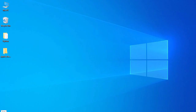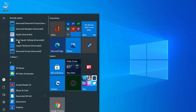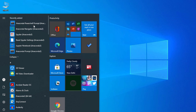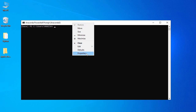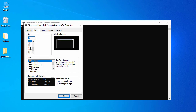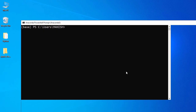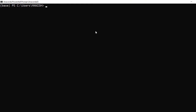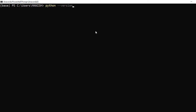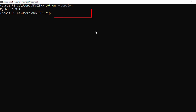Let's go back to the Windows menu and open Anaconda PowerShell. Let's change the font size to 24 and maximize it. Run the command `python --version` and you can see Python 3.9.7. Similarly, run `pip --version` to see pip 21.2.4.